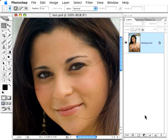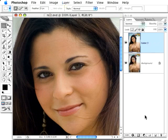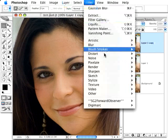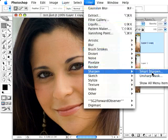So here's what I'm going to do. I'm going to duplicate the background layer twice, pressing CMD or CTRL J. And on this top layer, I'm going to apply some sharpening.